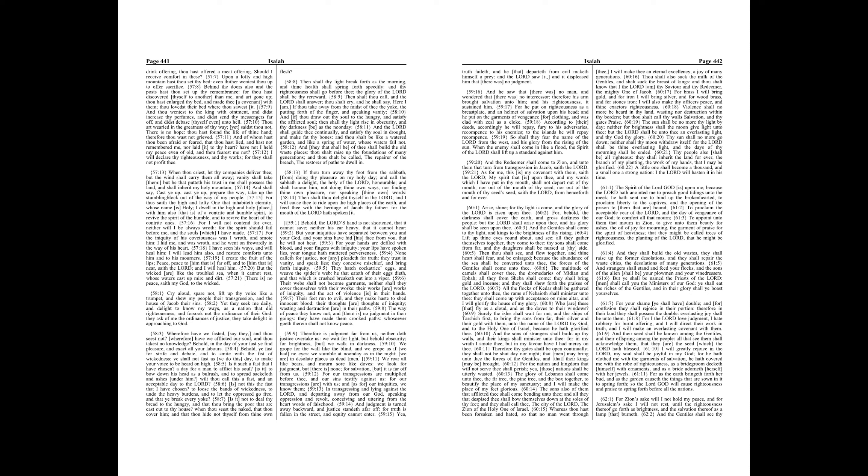For our transgressions are multiplied before thee, and our sins testify against us, for our transgressions are with us, and as for our iniquities, we know them.